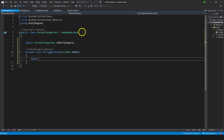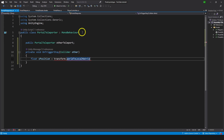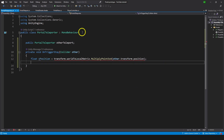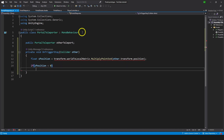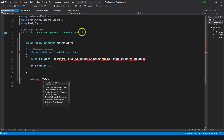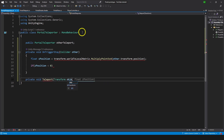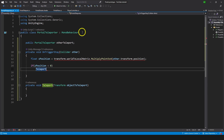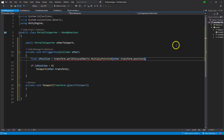This is how we're gonna do it. We're gonna do: float zPosition equals transform.worldToLocalMatrix, multiply by the other transform's position. Now we have the Z and we're gonna check if zPosition is less than zero, then we're gonna teleport — and we're gonna need a method for that. So I'm gonna make a private void Teleport that takes a Transform called objectToTeleport. Now we go here and call this function Teleport and pass otherTransform as the objectToTeleport.